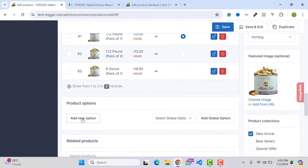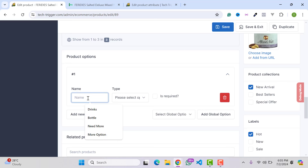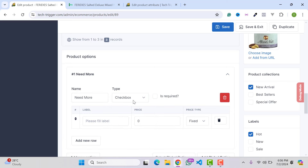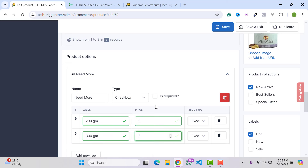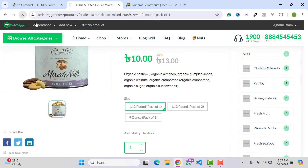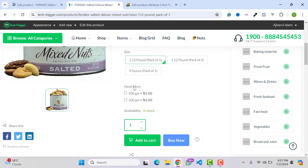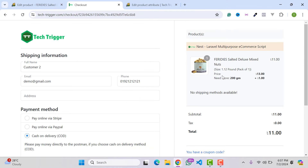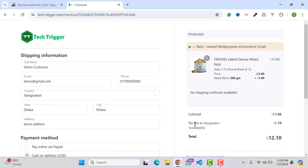To add a product option, click Add New Option, type the option name — for example 'Need More' — and select the type: text, dropdown, or checkbox. I've selected checkbox and added a label like '200 gram'. Click Save, reload the single product page, and the option appears. Customers selecting it will see this option at checkout. The 10% tax rate is also visible on the checkout page.